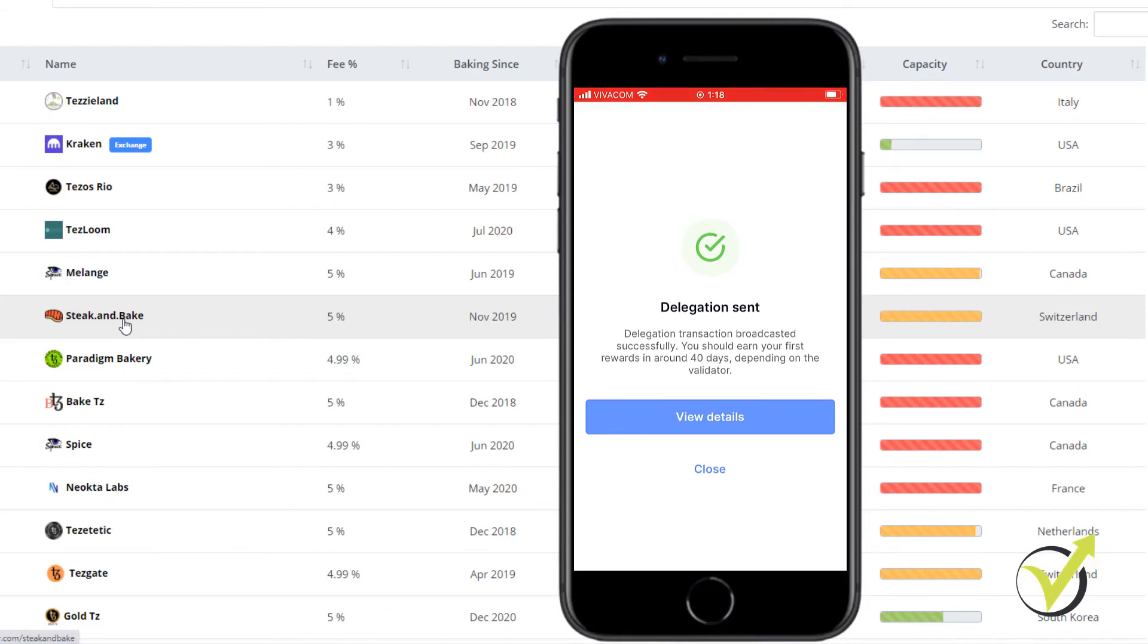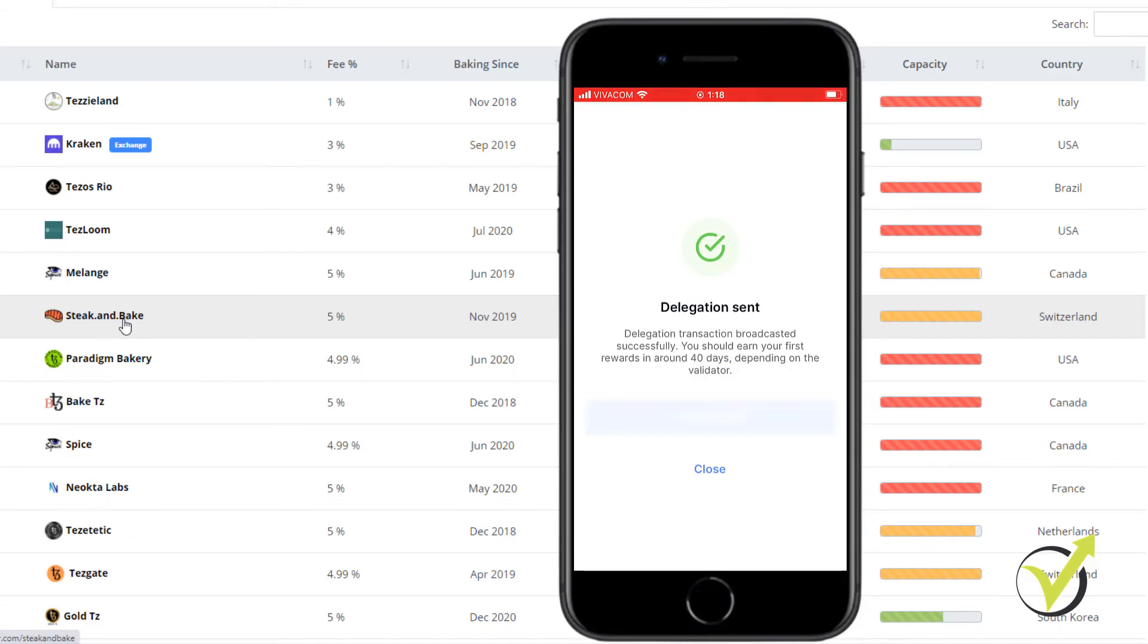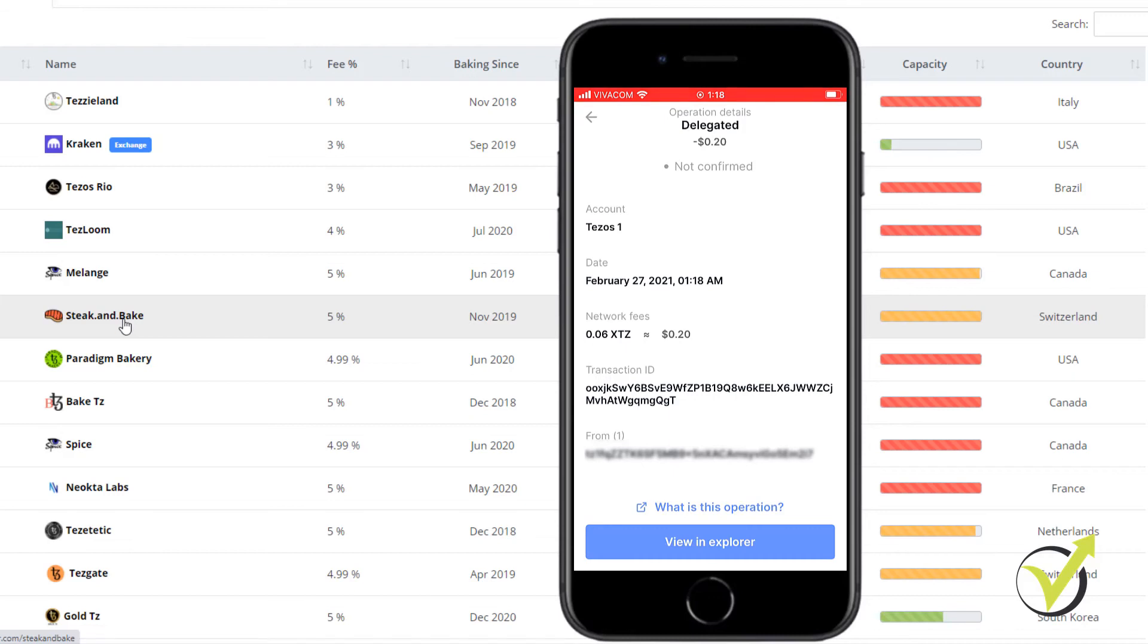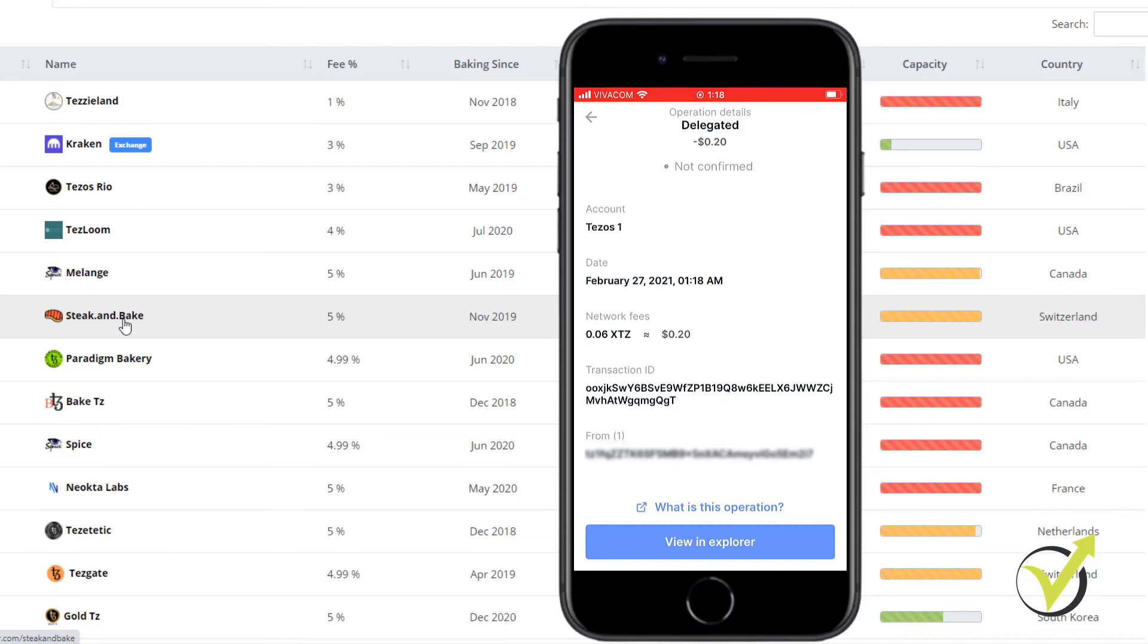And what you can see here, you should earn your first rewards in around 40 days, depending on the validator. And then I will see the results. Right here, I have some more details, like the date, the hour, the network fee, which is about 20 cents, very small fee.